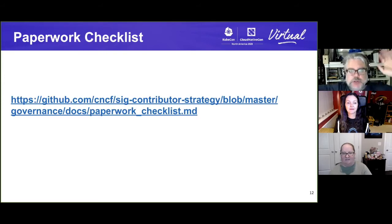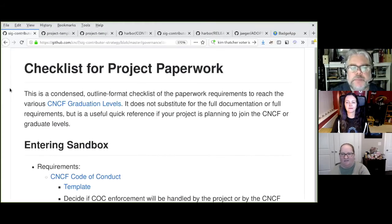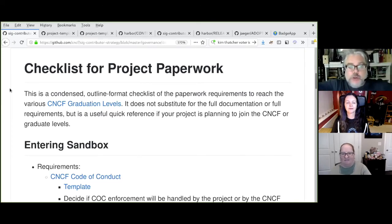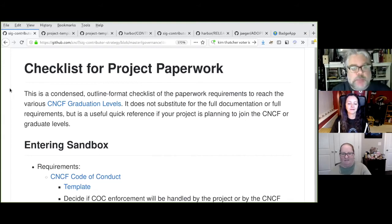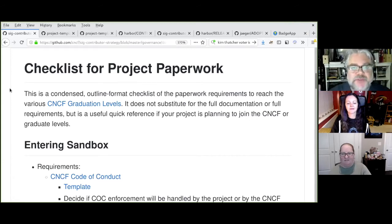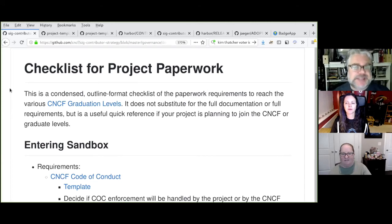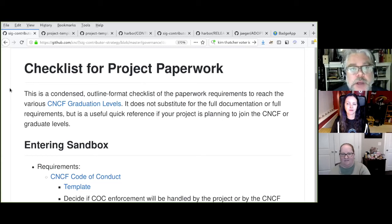Having talked about many of the requirements, let's show you a few examples. To help you meet all of these requirements and find examples of how other projects have documented them, we've assembled a checklist for project paperwork available on the SIG Contributor Strategy repository. It's more extensive than we'll go over here, but we'll give you a few examples of the things you need at different levels.